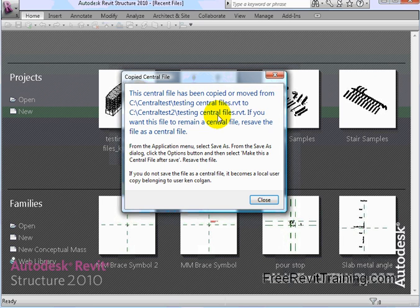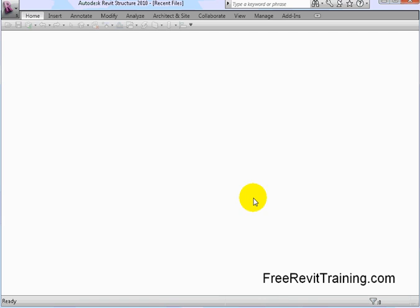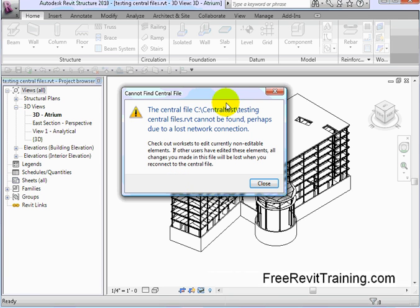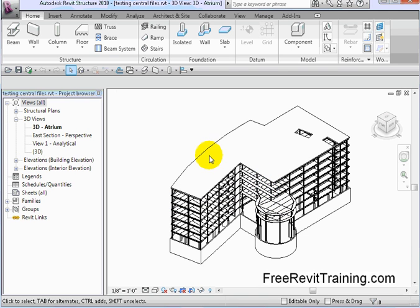Notice the central file has been copied and moved to a new location. We can save this as a new file and make it the central file, or we can redirect it — and that's what we're going to do now. So we hit close out of that. Now it opens it up and says it cannot be found, so it's lost the connection. We moved the file. It doesn't think it's a central file yet because we need to tell it it's a central file.